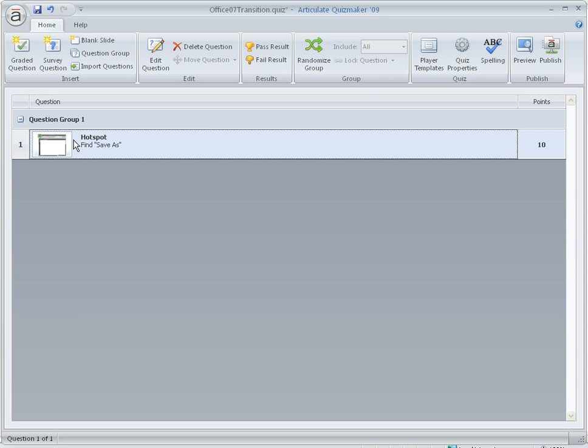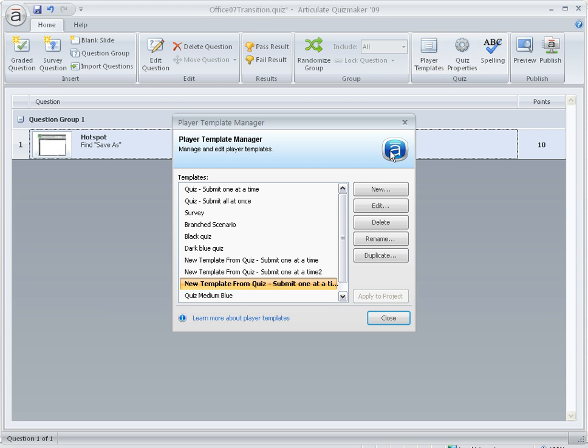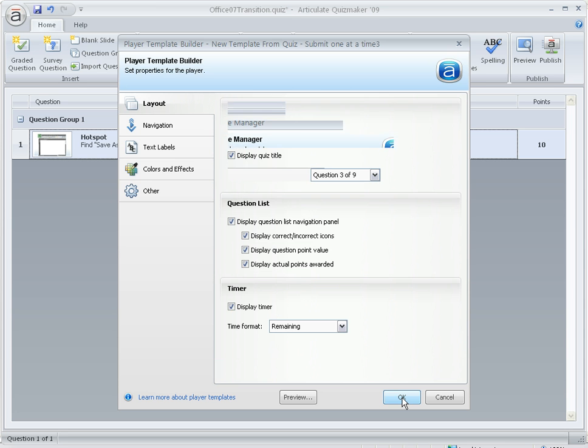I've got my one question here and the setting you need to change is in Player Templates. So I'm using this template here. I'm going to click Edit.